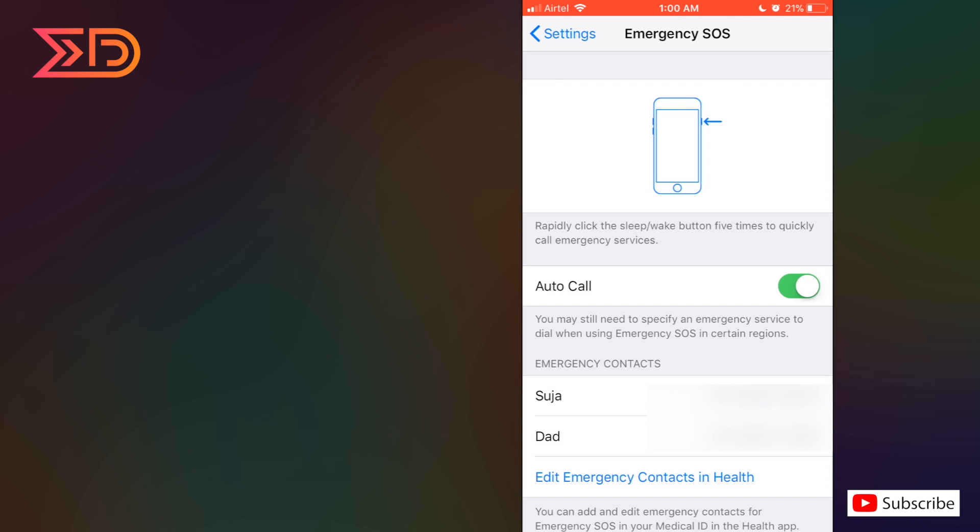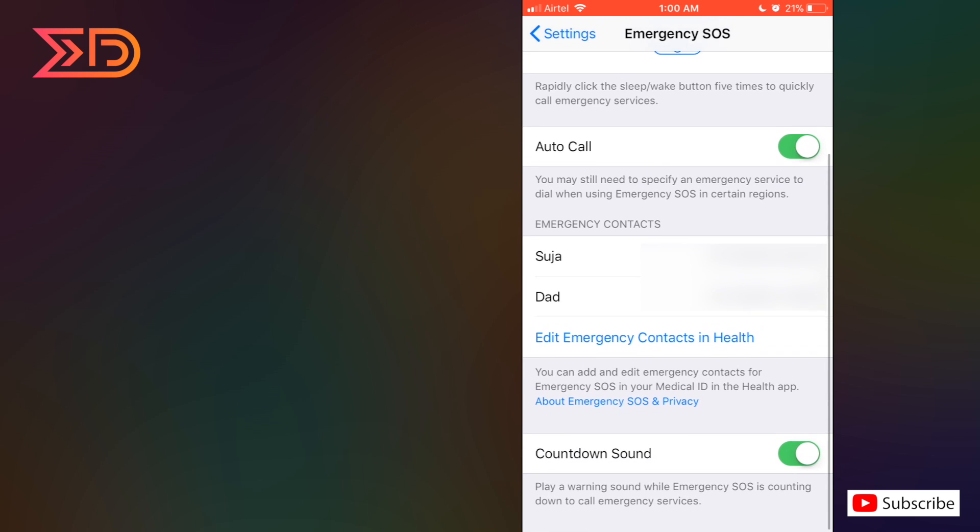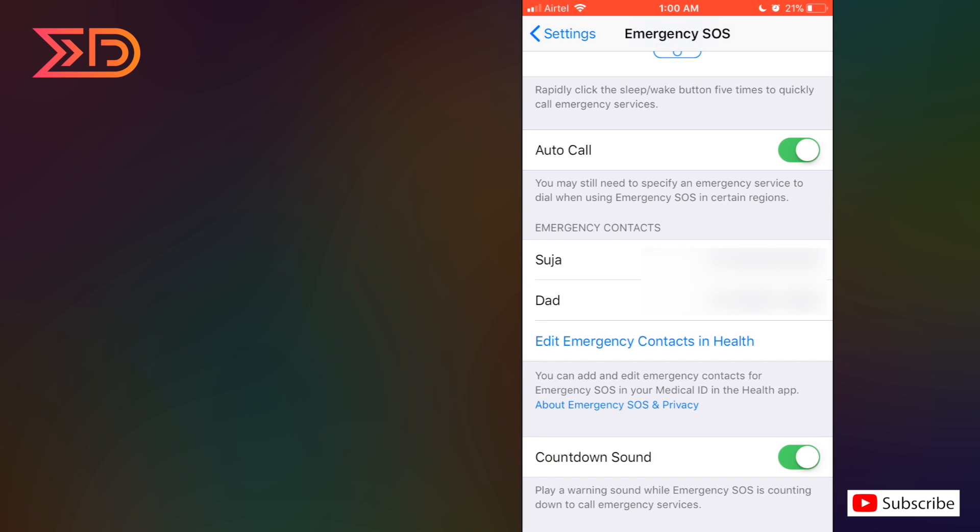SOS calls and messages will be automatically sent and received by the contacts which have been added here, and the same messages are also sent to the nearest helpline services such as police, ambulance and medical care that may help us better. It's very helpful. I strongly recommend this feature.